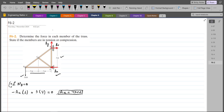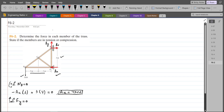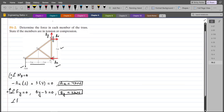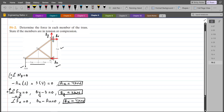To find BY, we apply summation of forces in the y-direction equals zero, considering up as positive, and BY comes out to be 3 kN. For BX, summation of forces in the x-direction equals zero, considering right as positive: BX minus AX equals zero, so BX equals AX, which is 4 kN. These are the support reaction values we may use later.